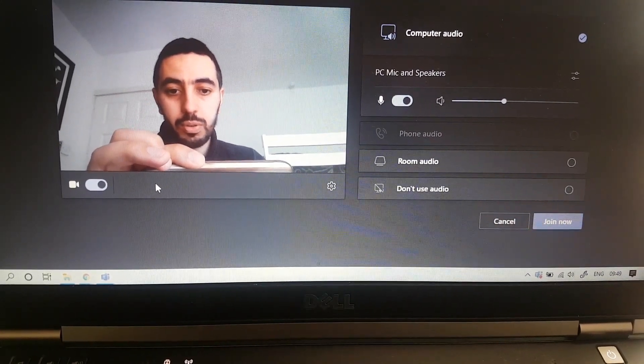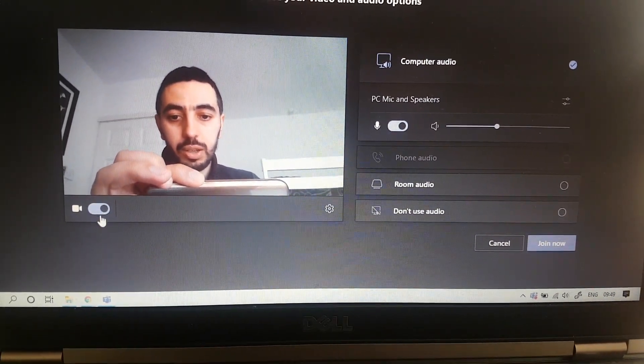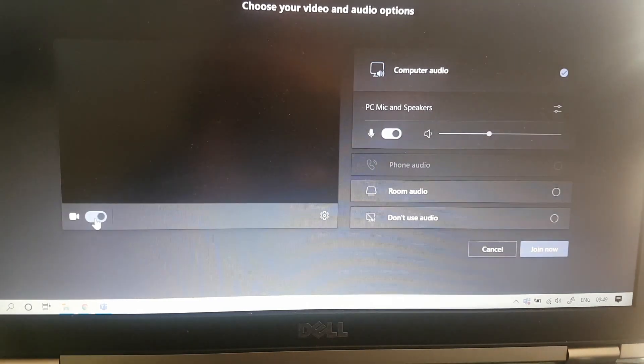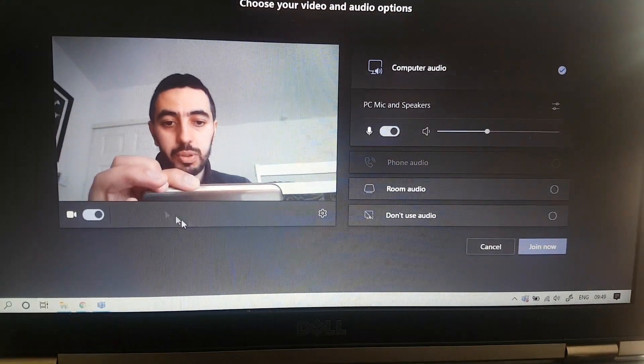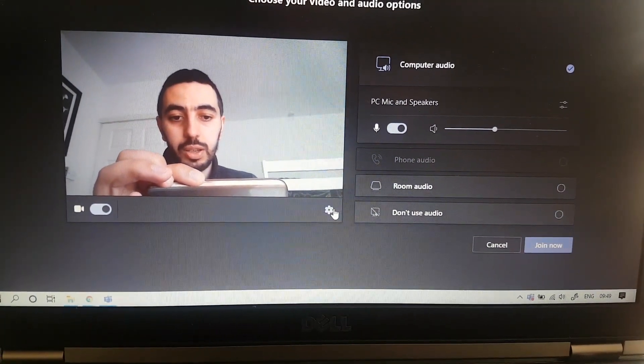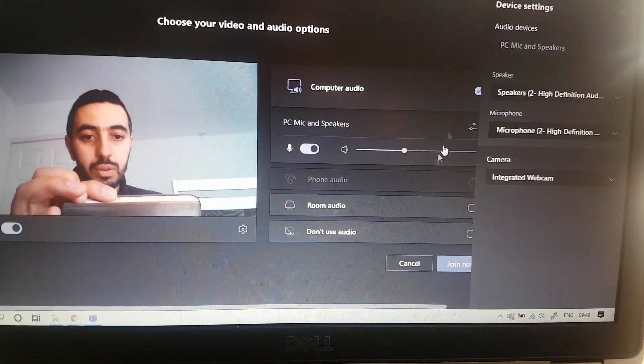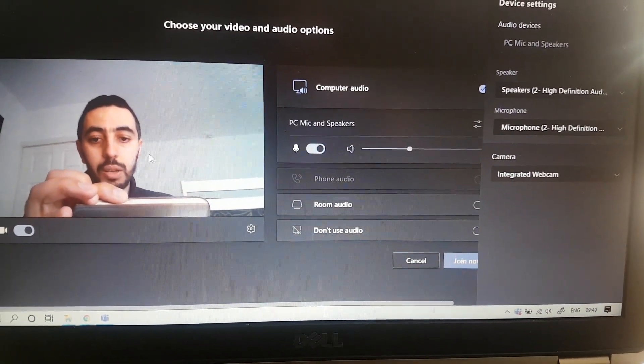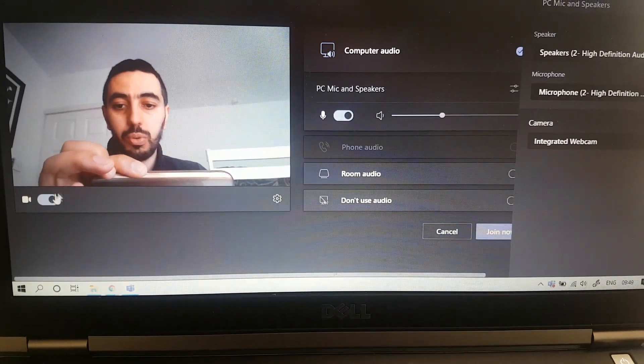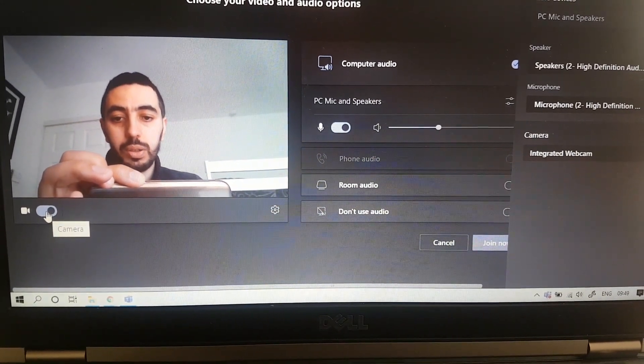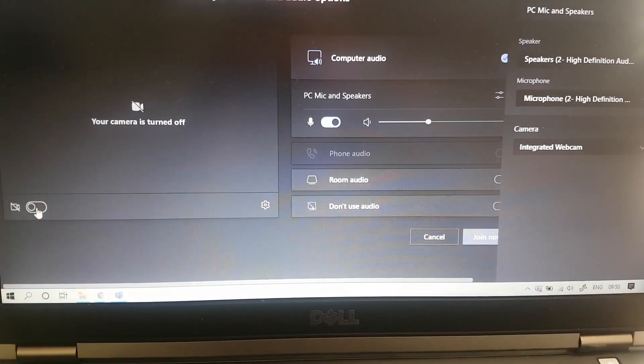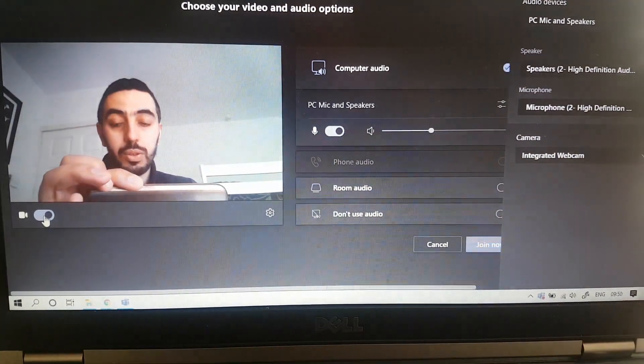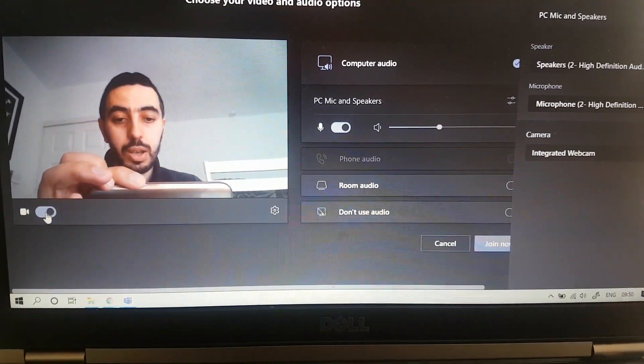So here you can see there is no option for the background. You see, there is no option. You can click camera on or off, nothing. There is no option for a background. You click on here, you check everything, there is nowhere that you can change the background of your room or where you are. No option.